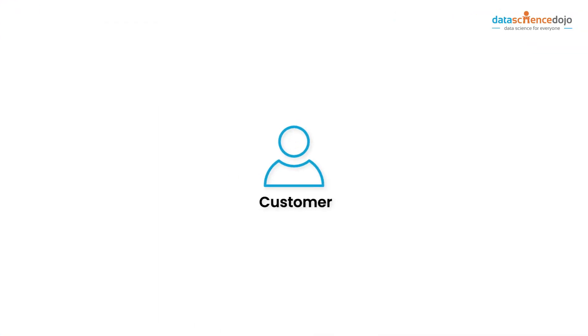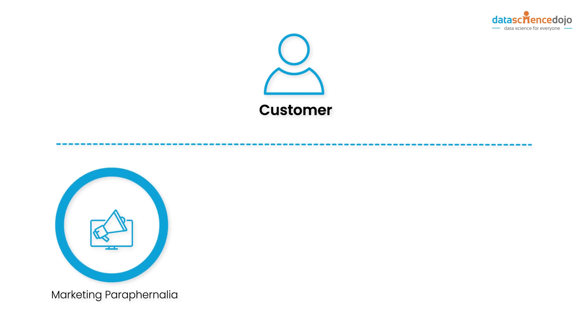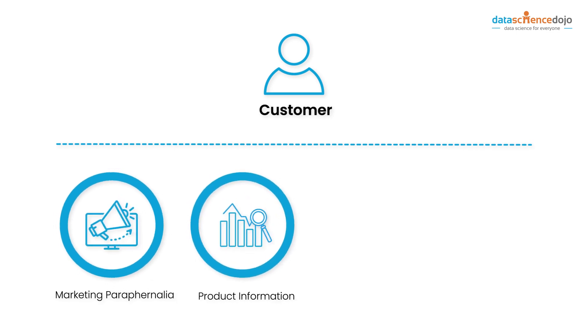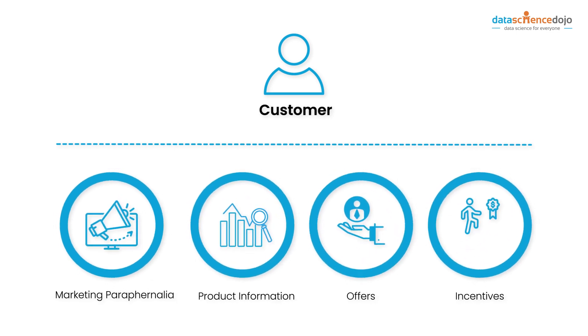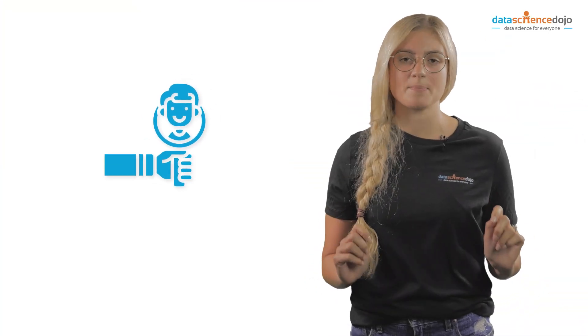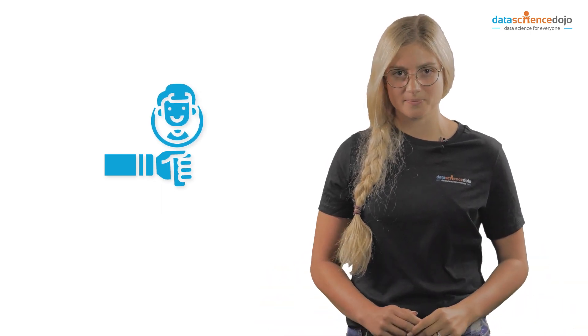Knowing the customer can help efficiently tailor your marketing paraphernalia, product information, offers, and incentives. This makes customer analytics a crucial step in the marketing function of any organization.